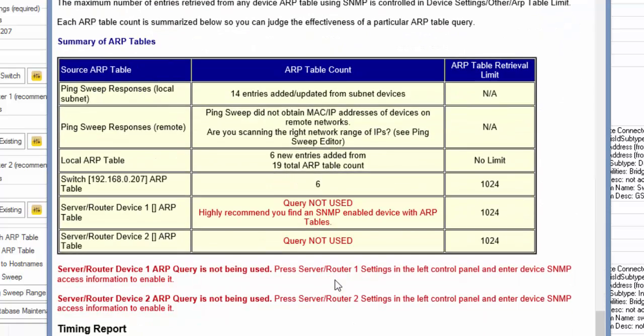And then down here, you'll see how well we did with retrieving ARP information from the various sources. We did not use server router 1 or 2, but we mostly relied on our local ARP table of this computer and ping sweep.